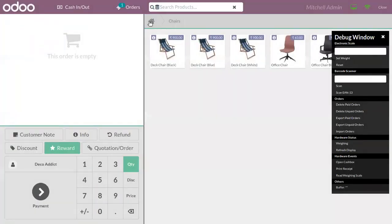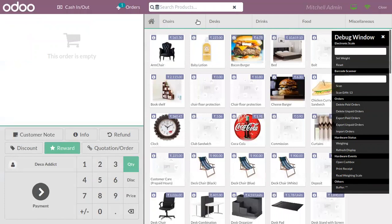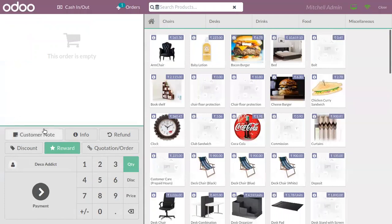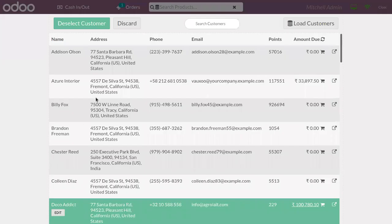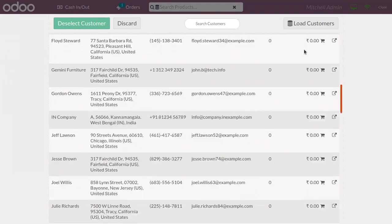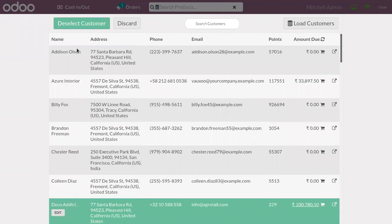In the POS session, you can see all the products and categories. From the keypad you can find an option to choose your customer. Here you can find all the customers created, with details like name, address, phone number, email, total loyalty points accrued, and the total amount due. For example, the amount due shown is three thousand eight hundred ninety-seven point fifty.